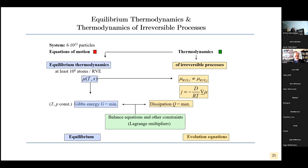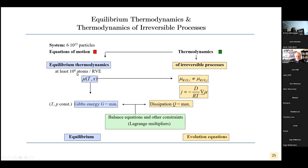Now we switch from equilibrium thermodynamics to the thermodynamics of irreversible processes. We use thermodynamics because when we have 6×10²³ particles it's not possible to calculate all the equations of motion. So we look at equilibrium thermodynamics for one representative volume element — can we calculate a temperature and a chemical potential when we have 10⁶ atoms inside this RVE?